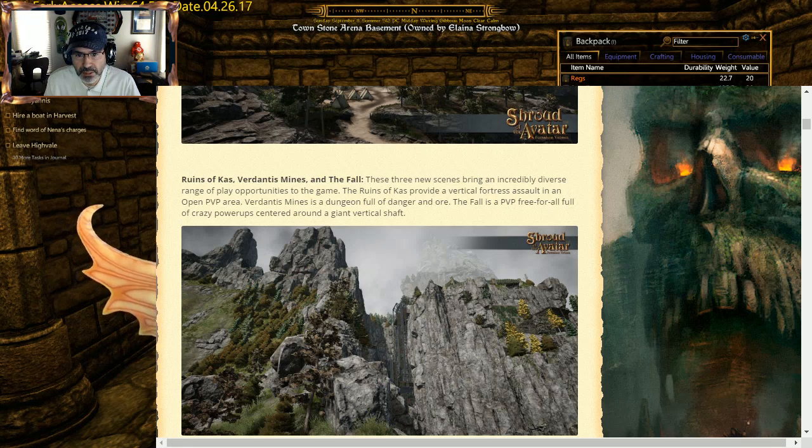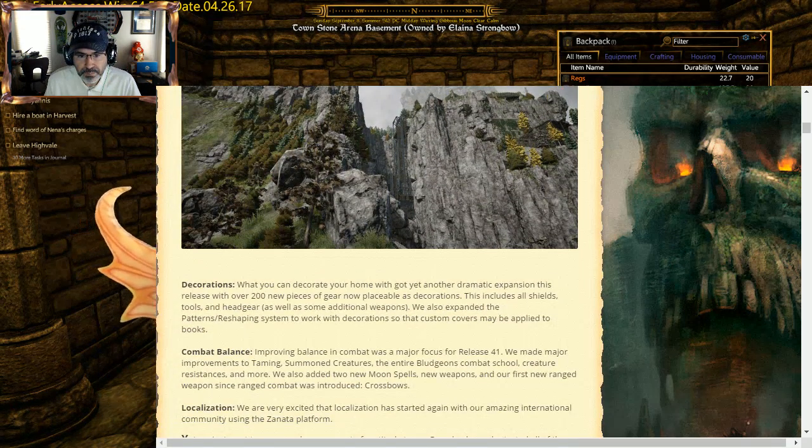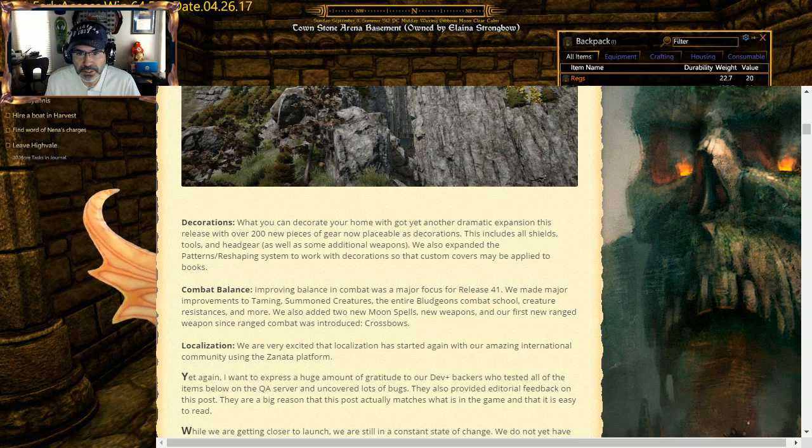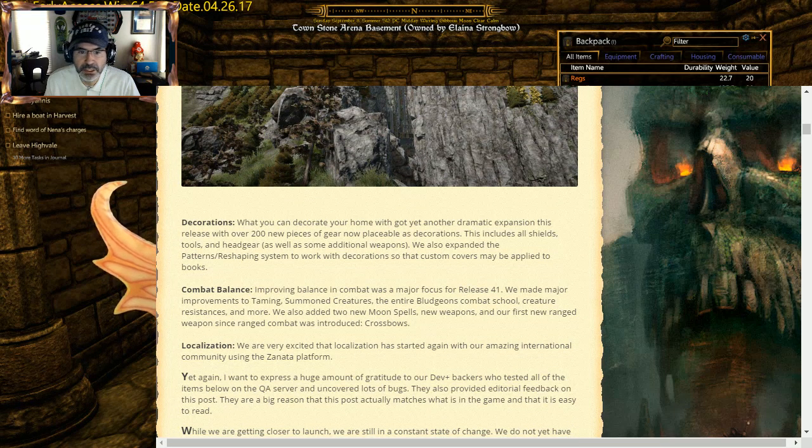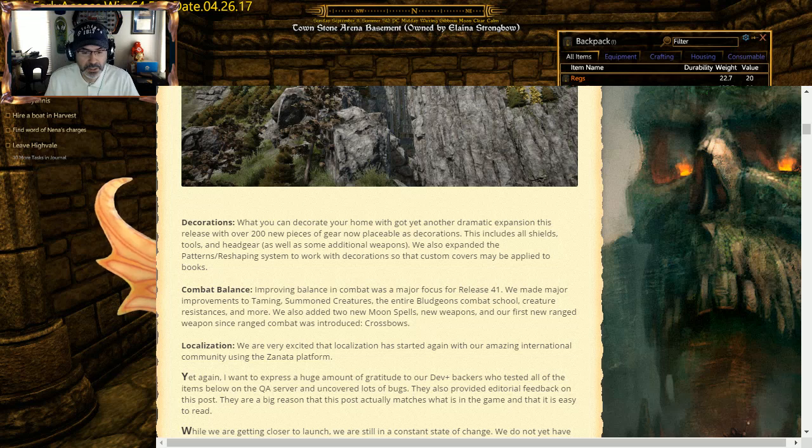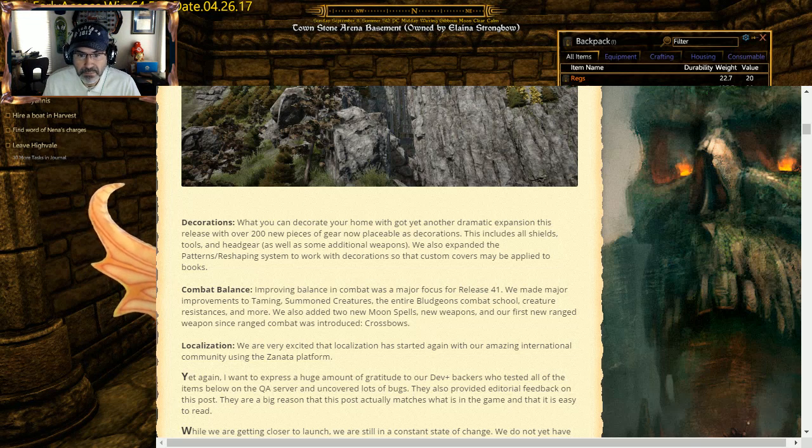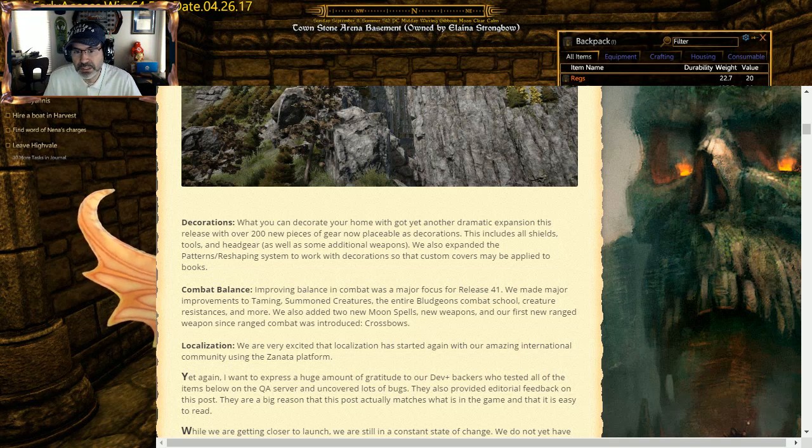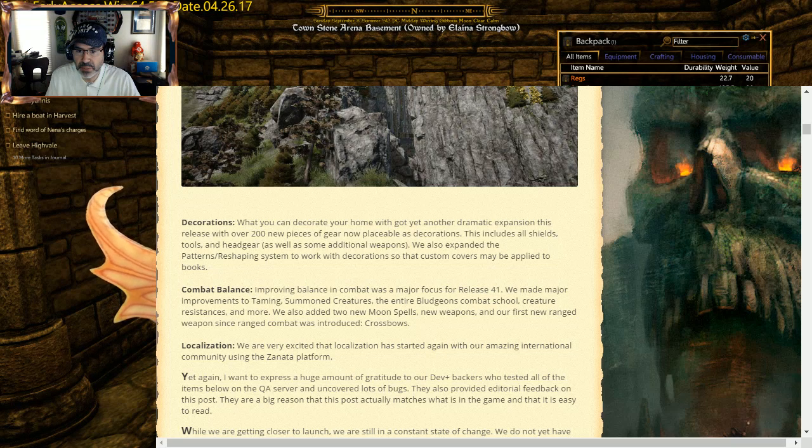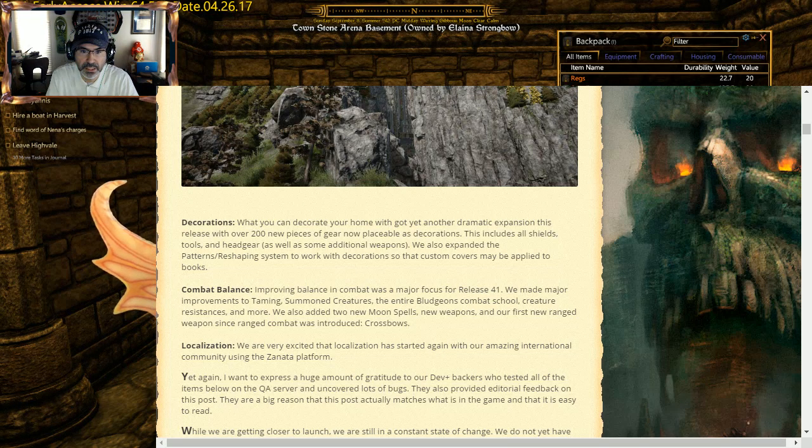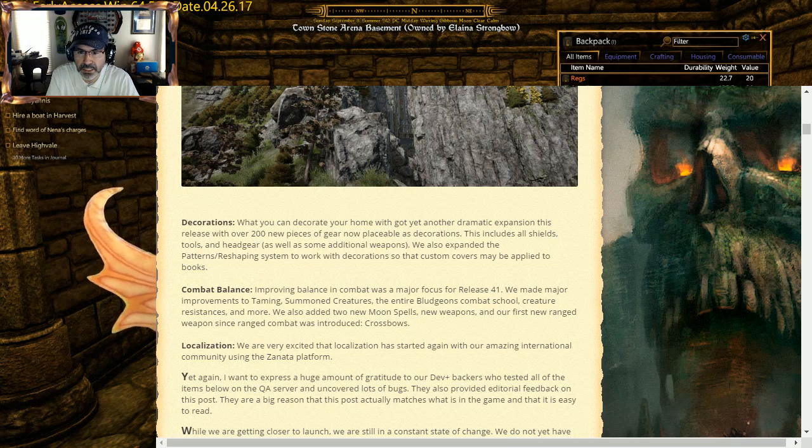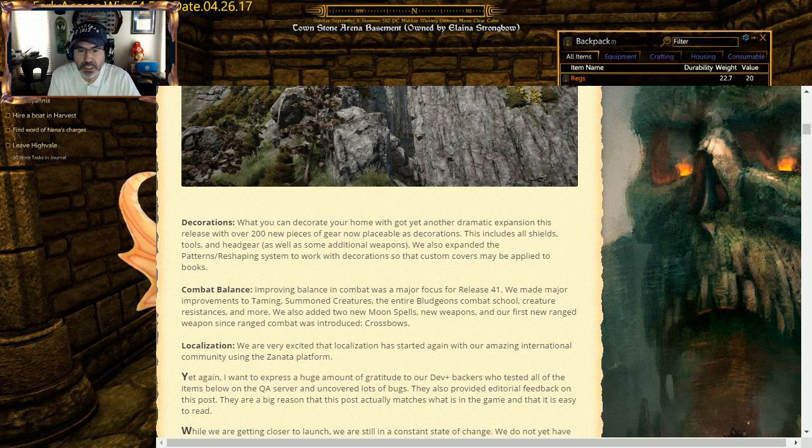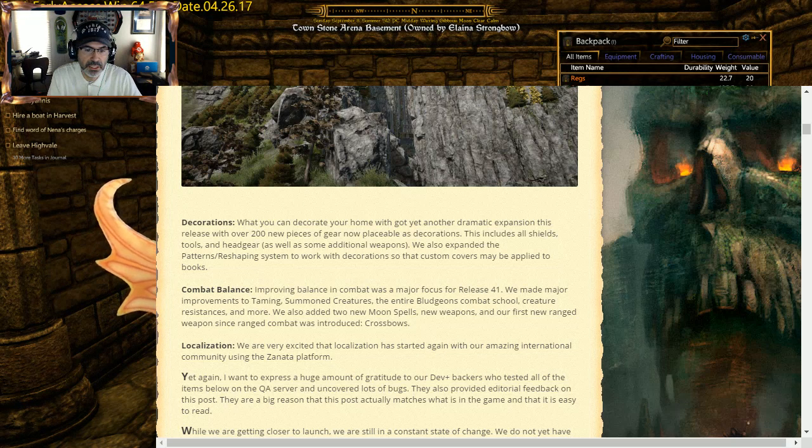Decorations: over 200 new pieces of gear now placeable as decoration. Cool. Armor is one of the big things, some of the vile stuff that's out there. They've done some combat balancing in this release, a lot of it on taming, making some adjustments. I know bludgeons and pole arms I think were supposed to get a boost.